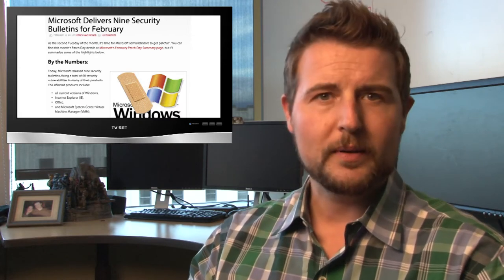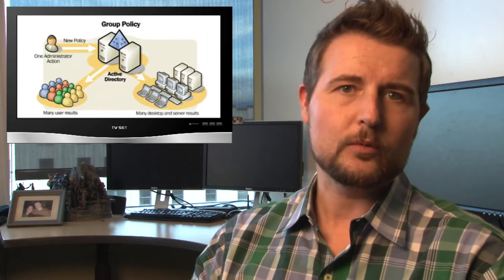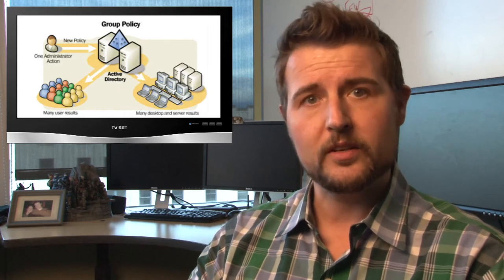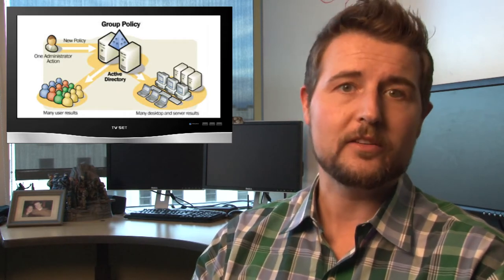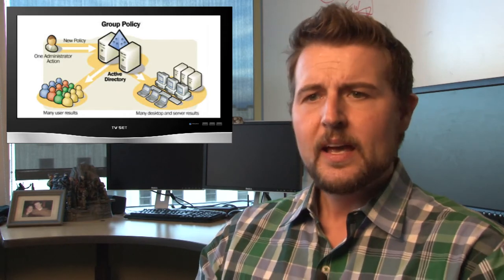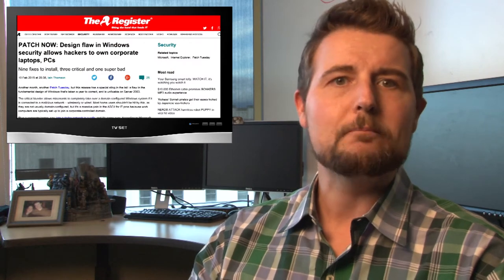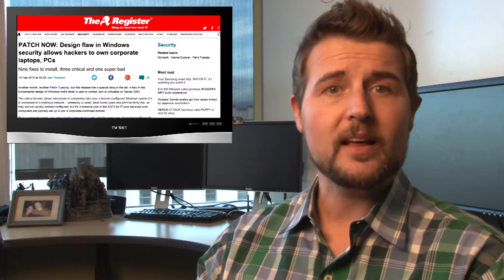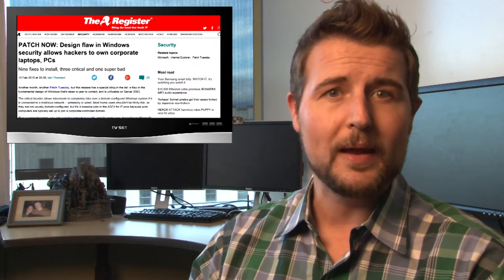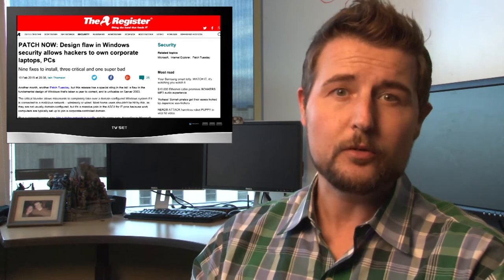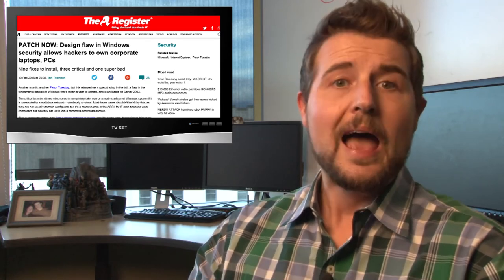The most interesting vulnerability is probably an Active Directory group policy remote code execution and security bypass flaw. In a nutshell, if a bad guy can do a man-in-the-middle attack on a computer that connects to a domain, he can trick that computer into executing remote code.